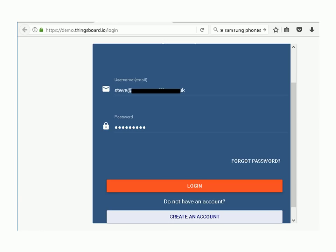If you go to that URL, you can create an account if you don't already have one, or you can log into your existing account.